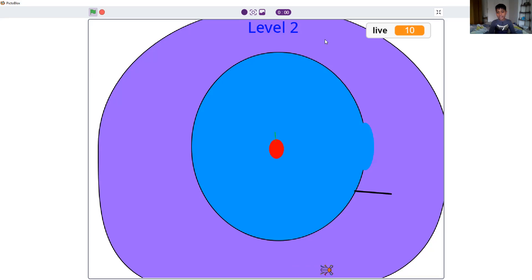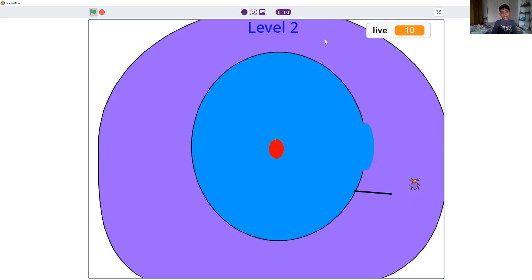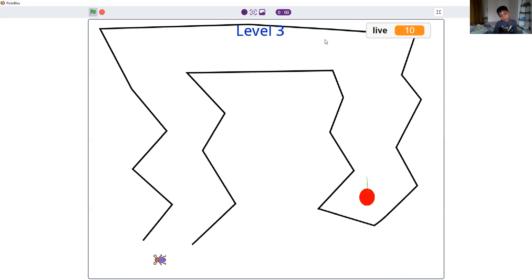This one is a circle and the other one is a maze. These are two circles in each other. Epic right? Now we again touch the red apple. Level 2 and we're on level 3.